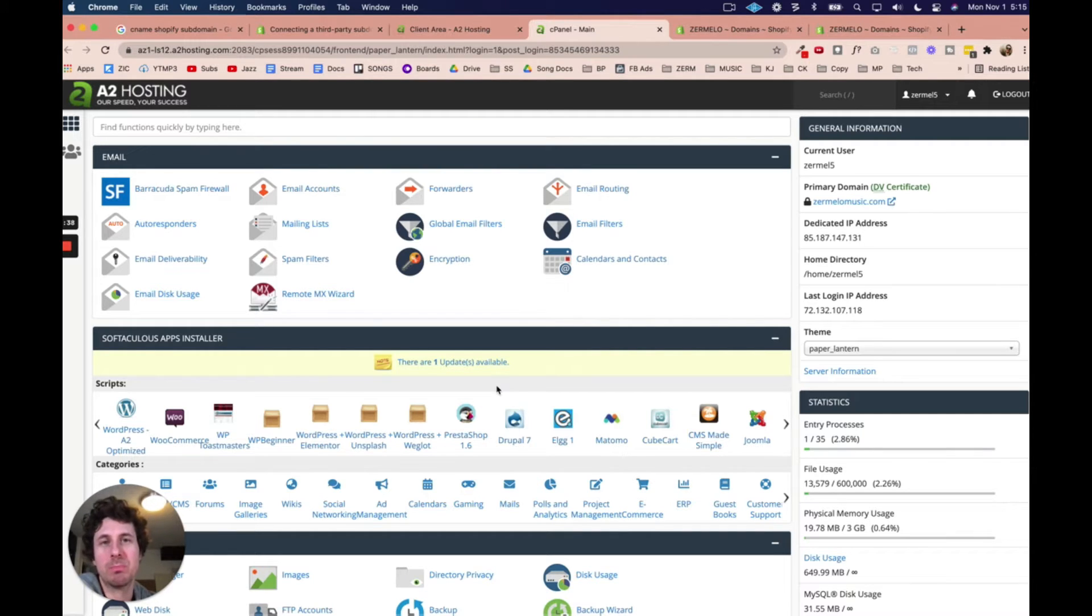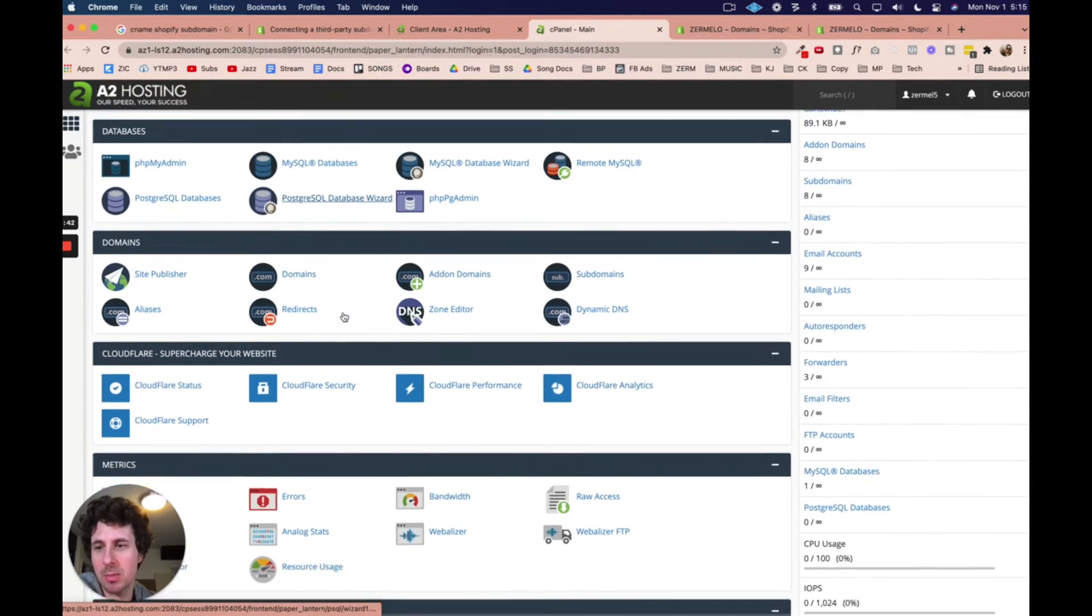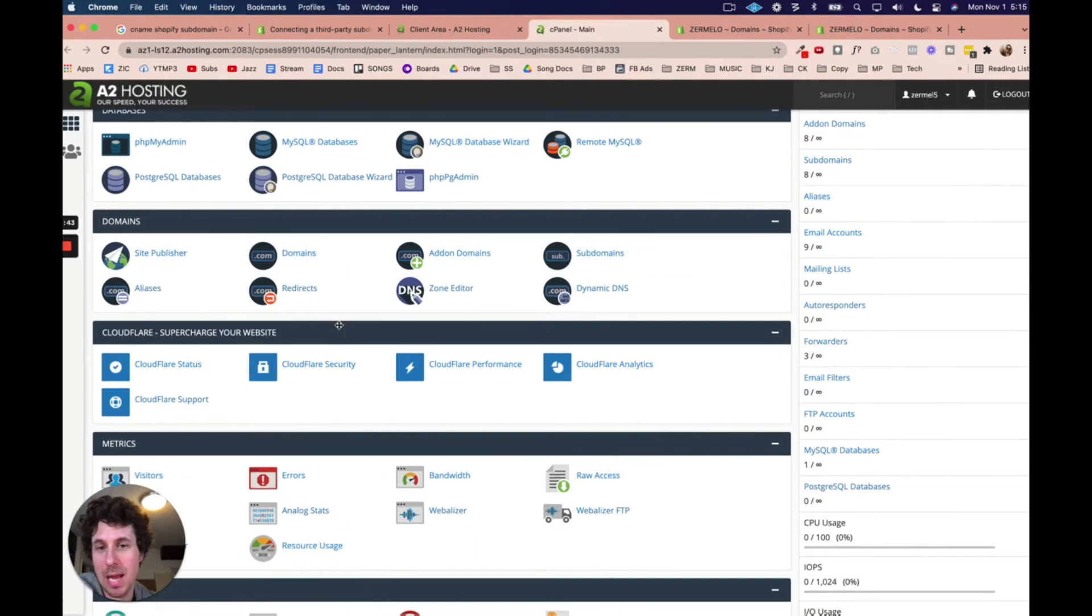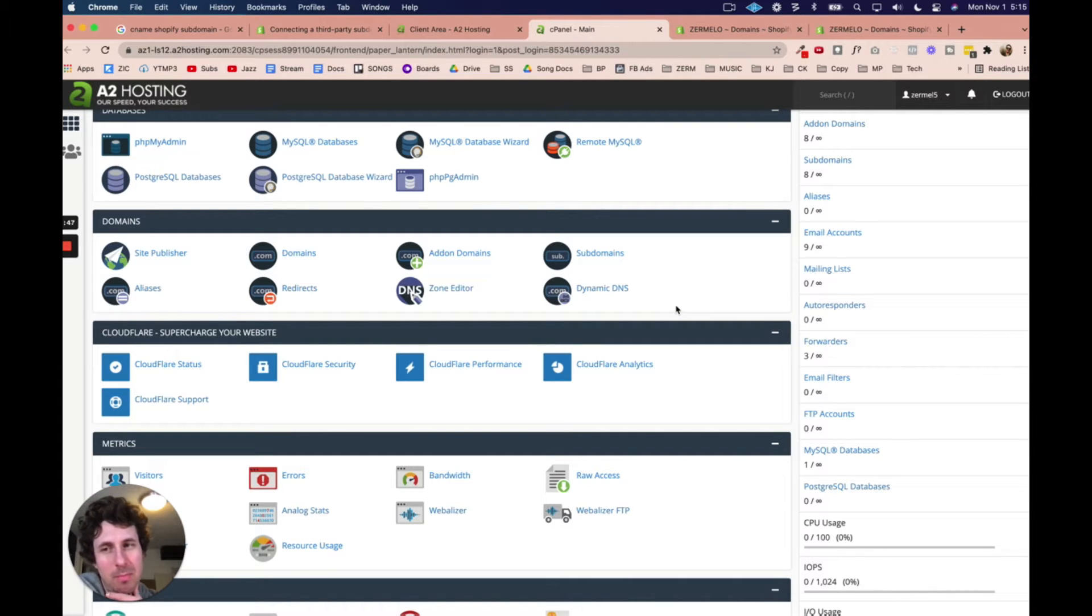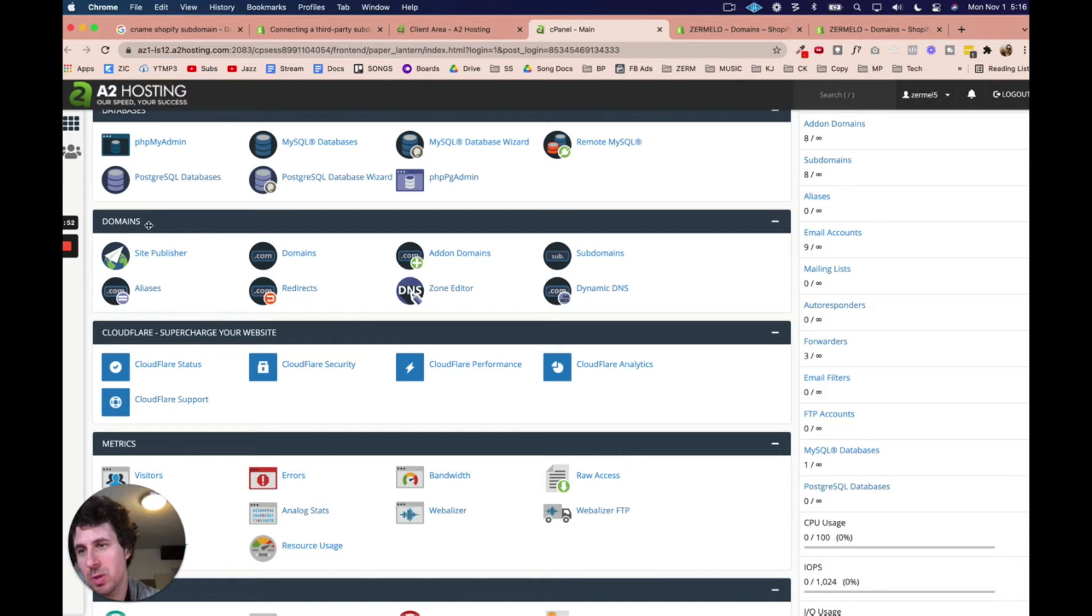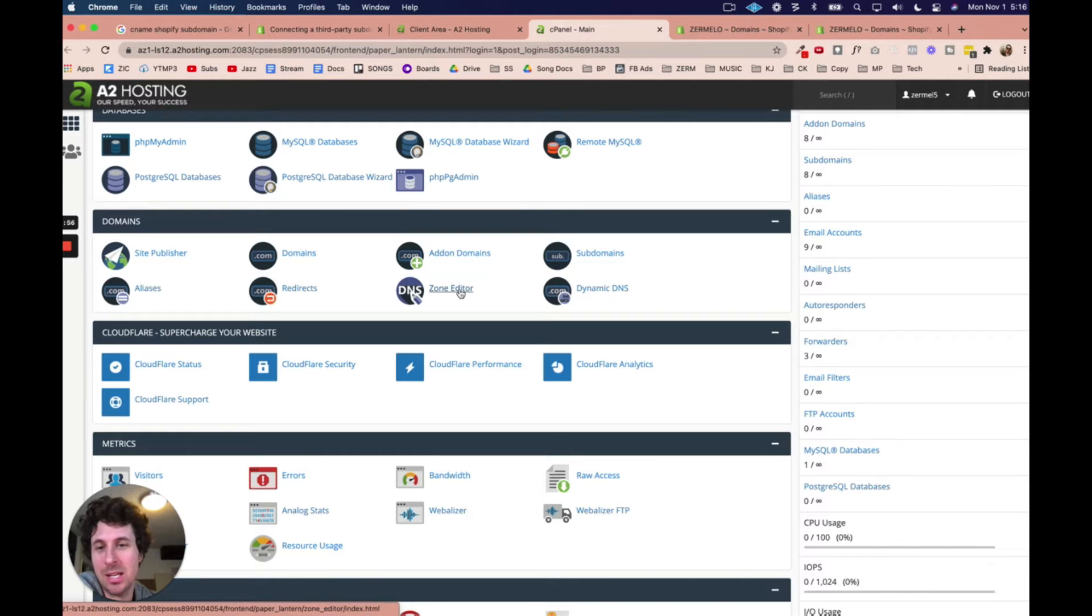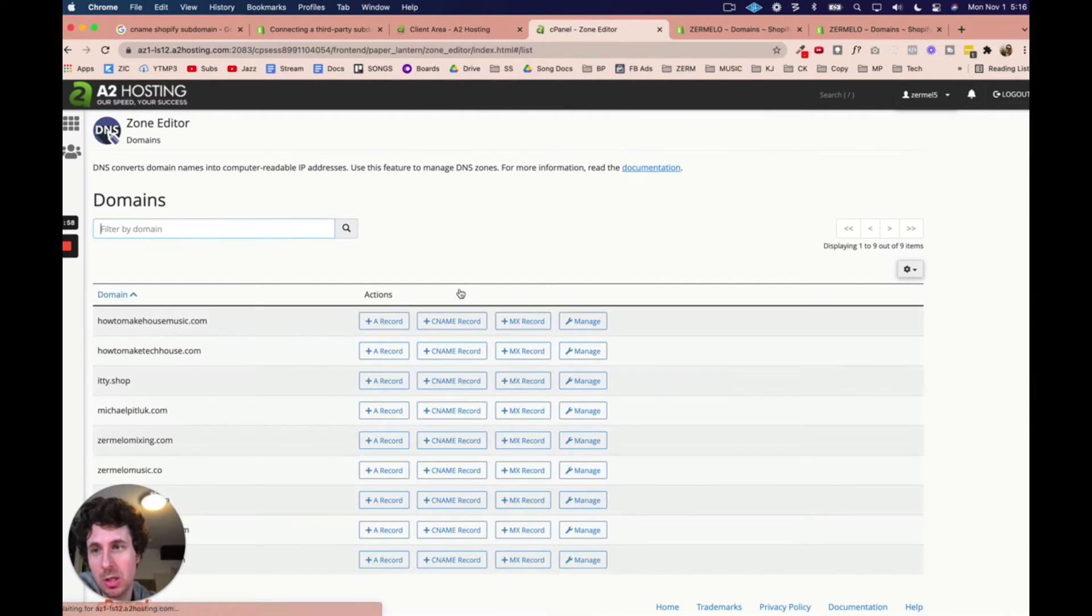So what we're going to do is we're going to come down. We need to come down to the domain area. I feel like the back end on websites is intimidating, but it's really not. We're trying to do something with our domain. So we just got to come to the domain section. So in my case, what I'm going to do is I'm going to come to the zone editor. So we're going to click on DNS zone editor.